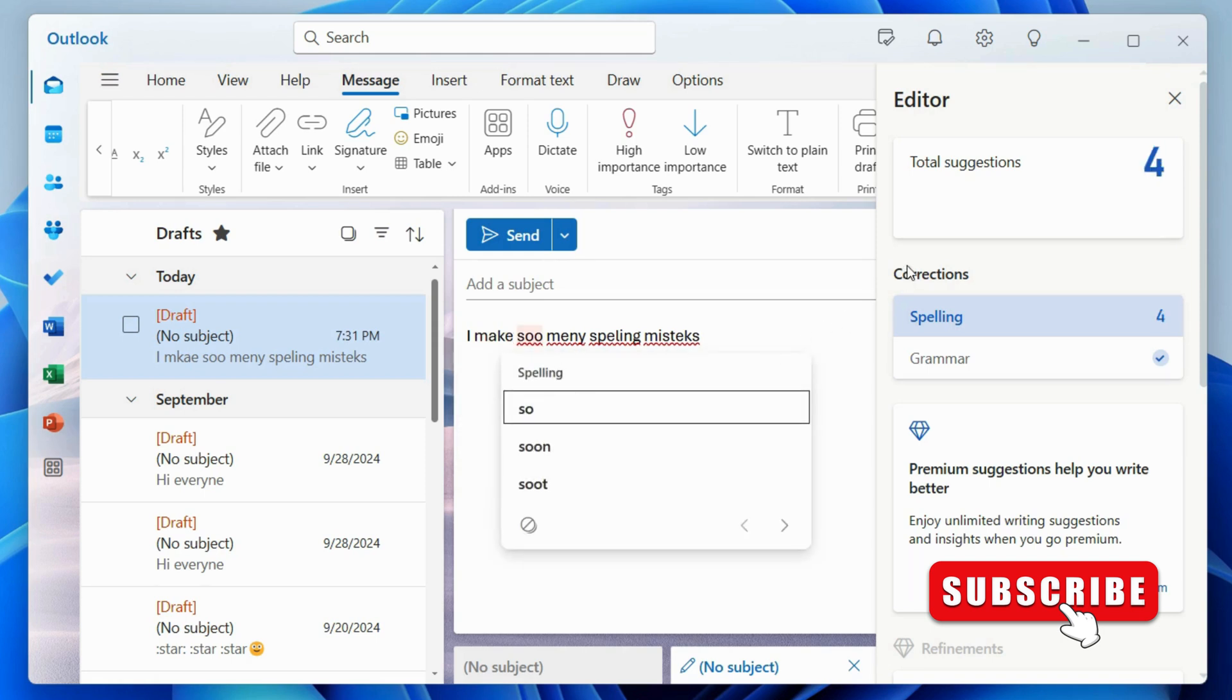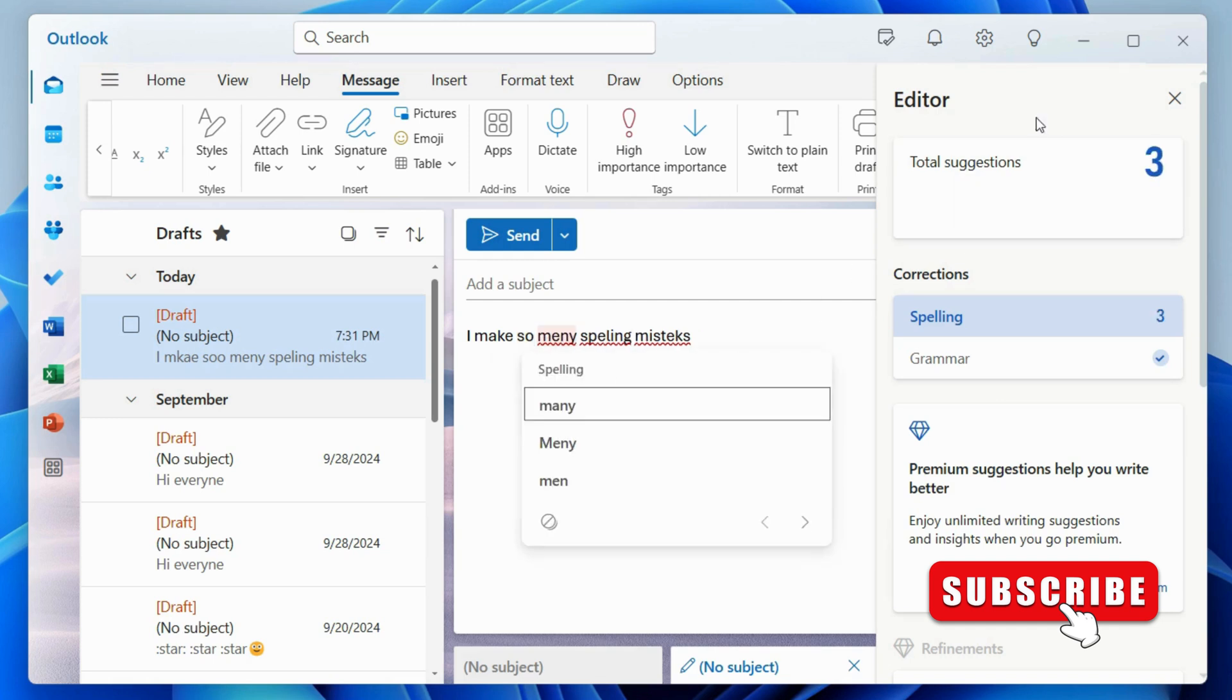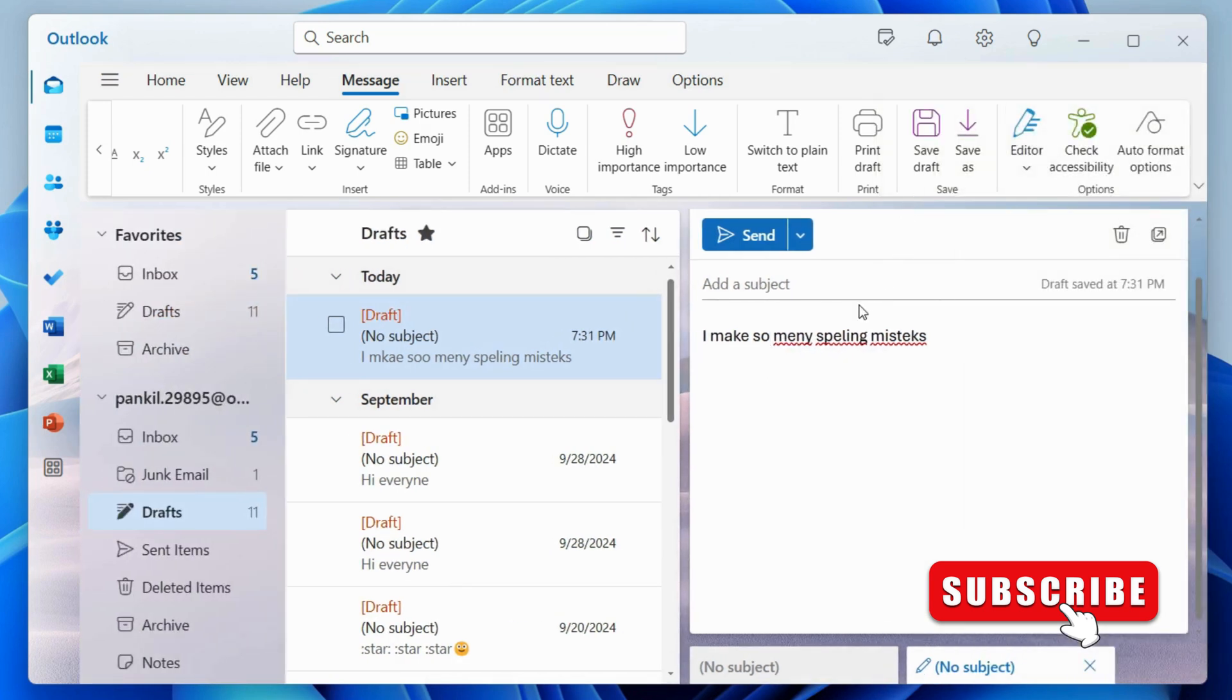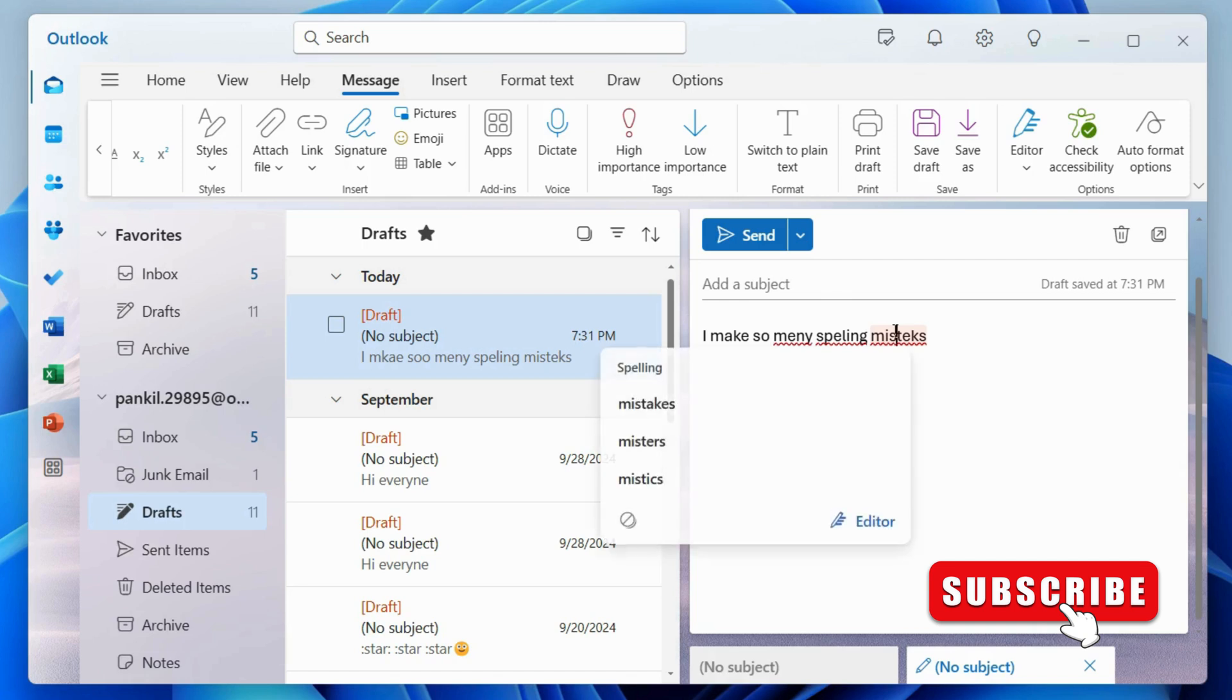There's also another way to perform Spell Check in Outlook. Simply find the spelling mistake in your email and left-click on it.